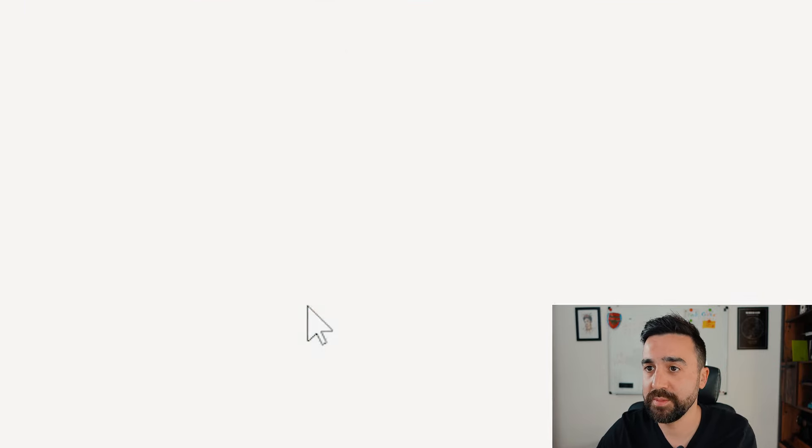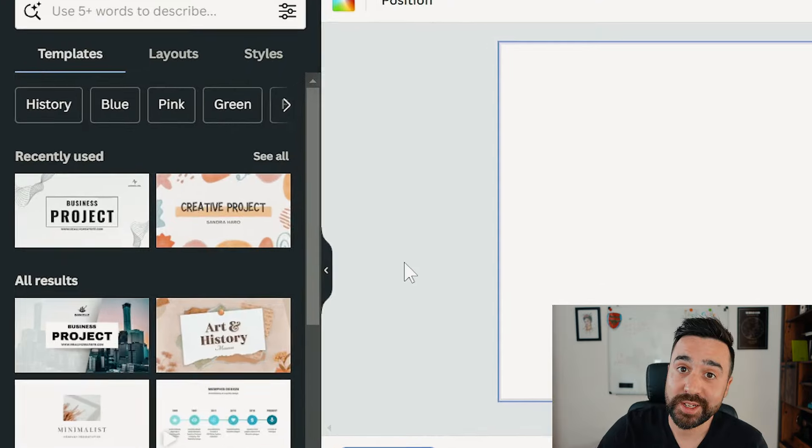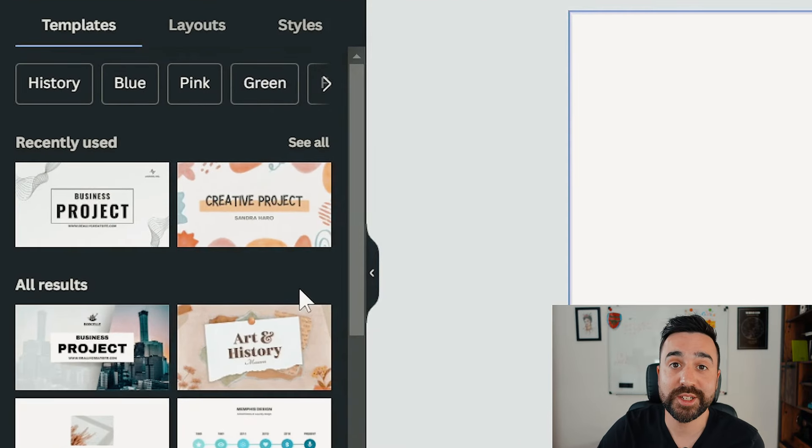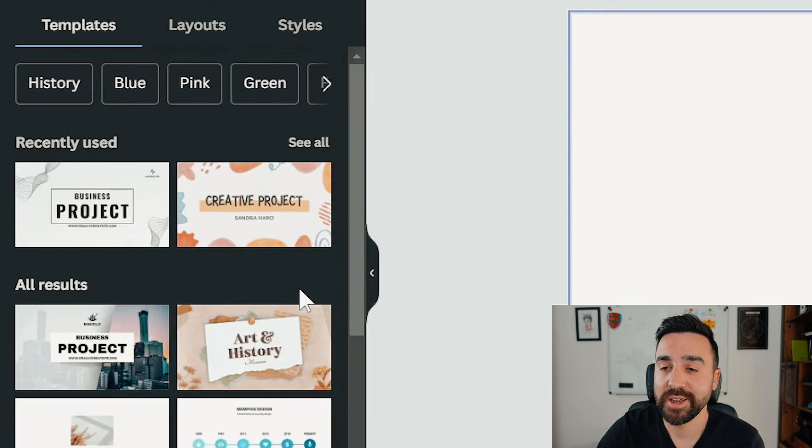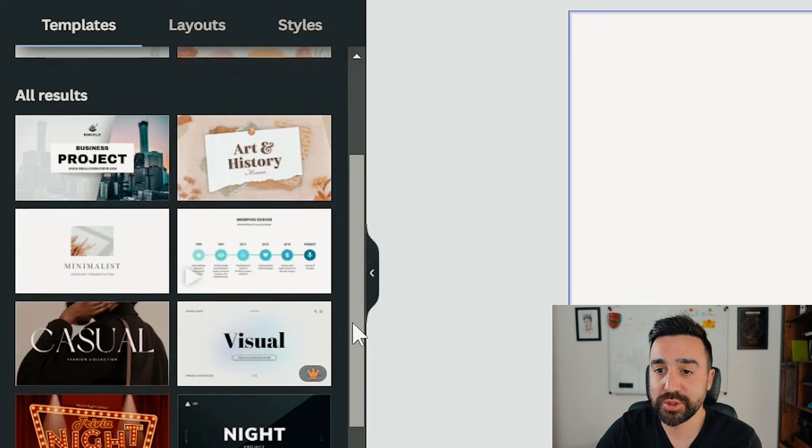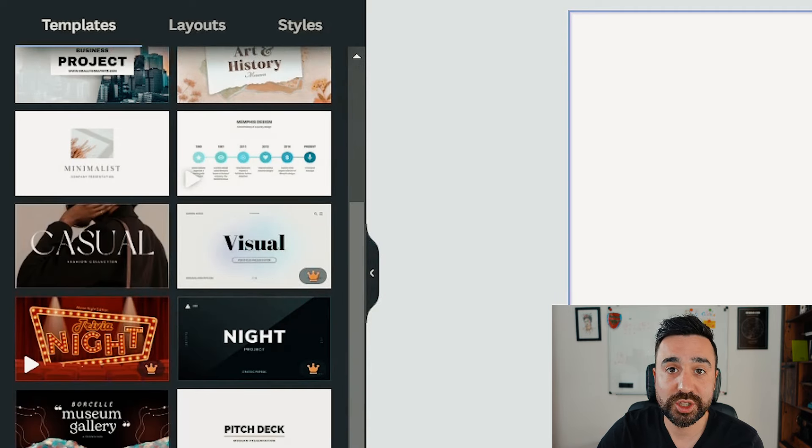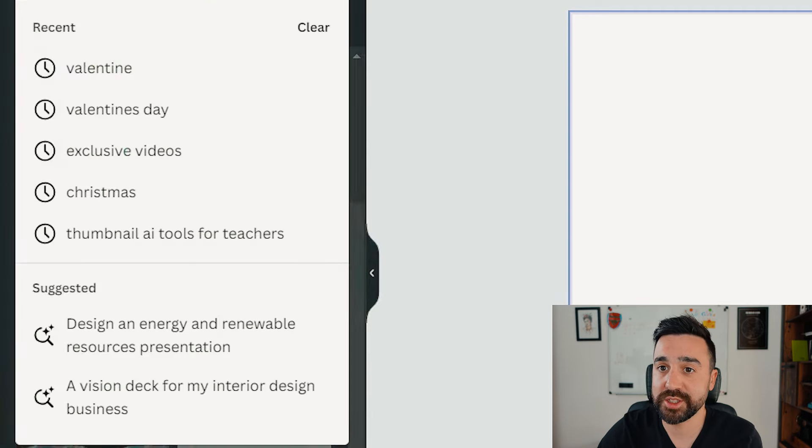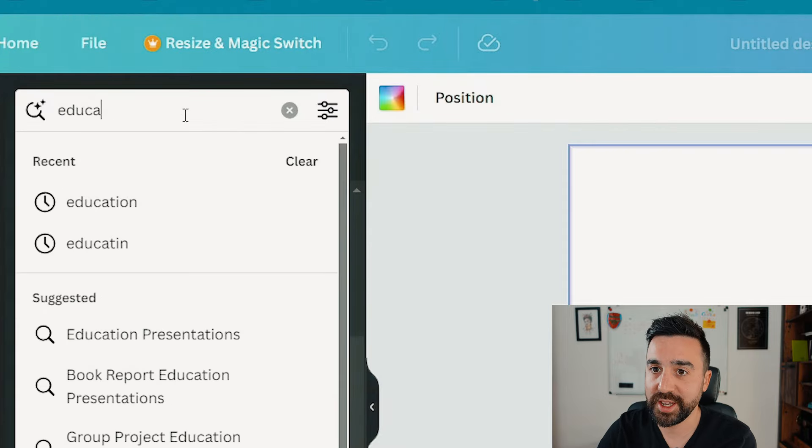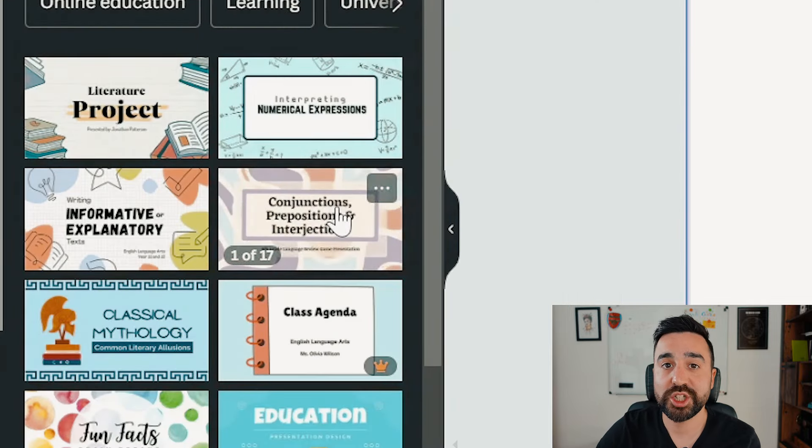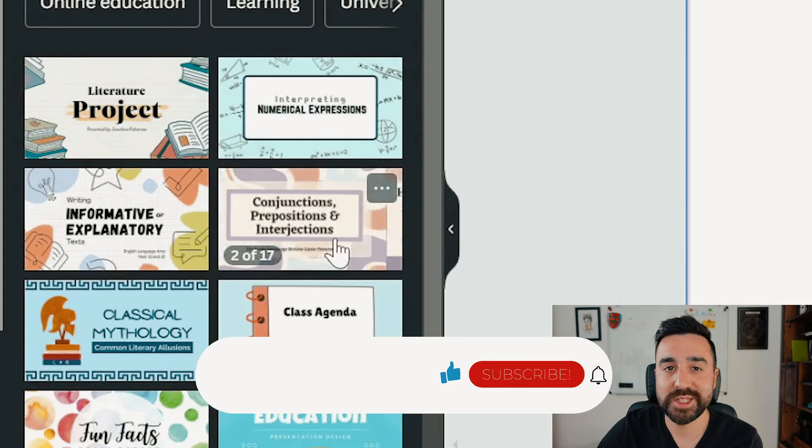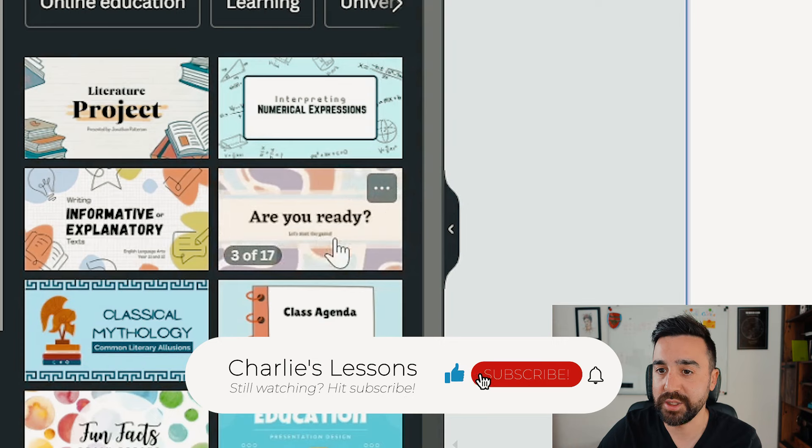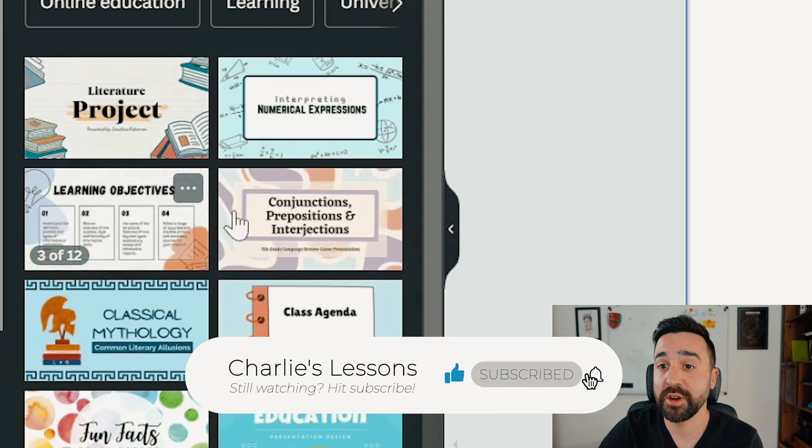Just go to create a blank one, and once it's loaded, if we go to the left hand side you can see all the possible designs we could use. Looking at all the results here, you can even search for a type of presentation. I'm going to go for something general like education.